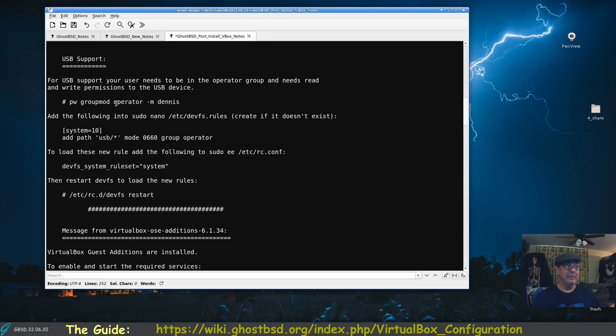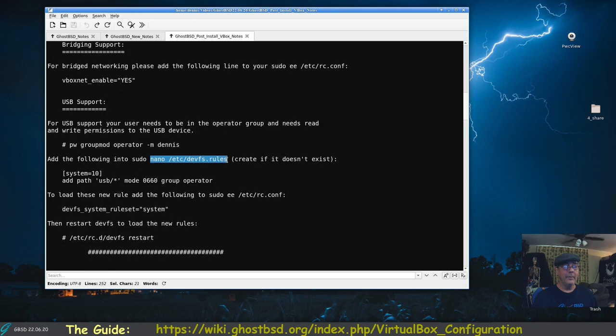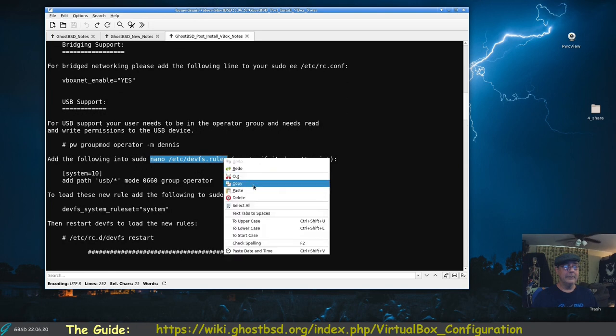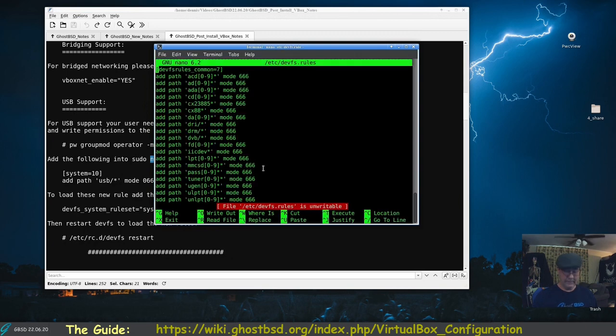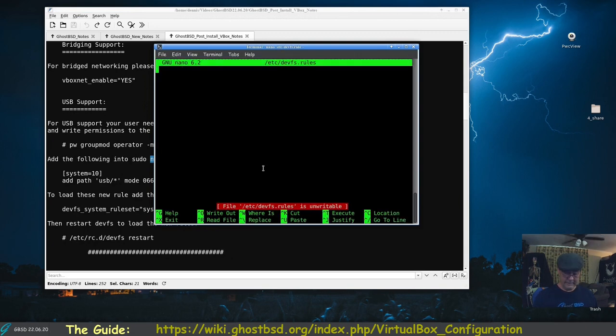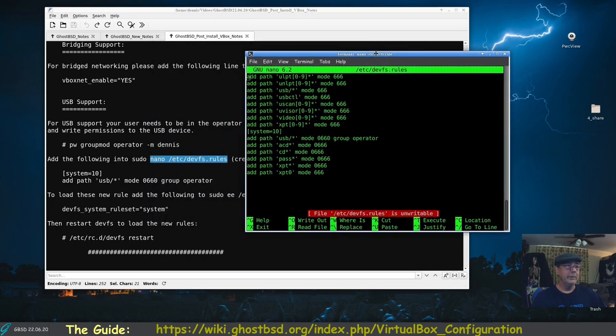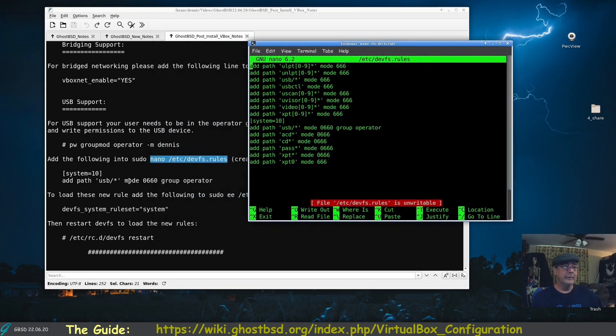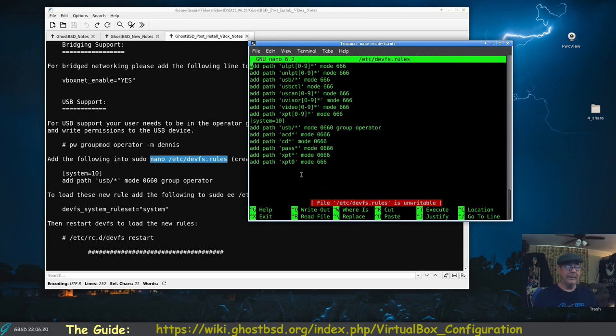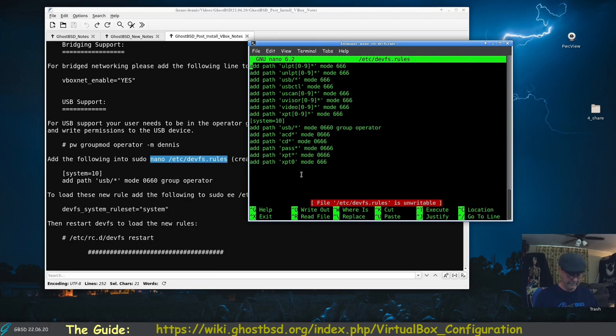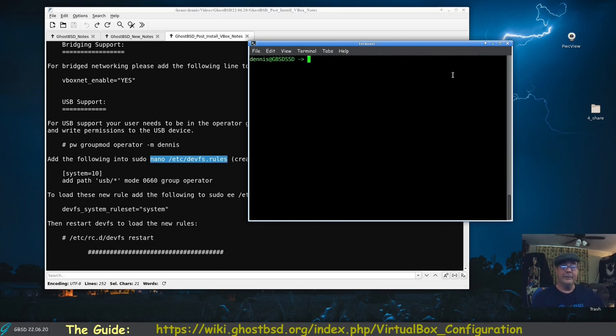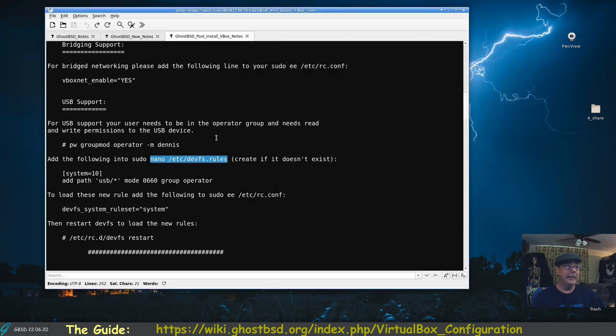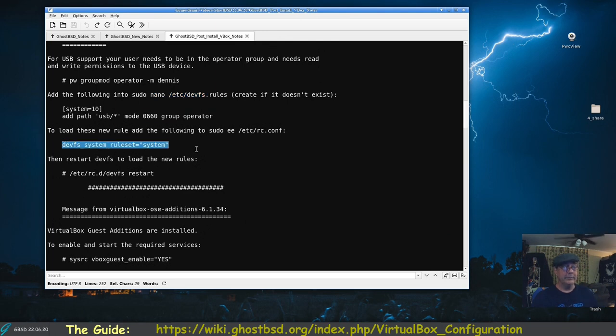Once we're in the operator group, we'll add in /etc/devfs.rules this whole command here. Let me go ahead, sometimes I get carried away. I'm in nano, we'll page all the way down and looking for under system 10 right here - USB path USB operator. That's this first line you see. These other lines though, they'll come in right down next step. Those are in there as well. So we'll go ahead and get out here.